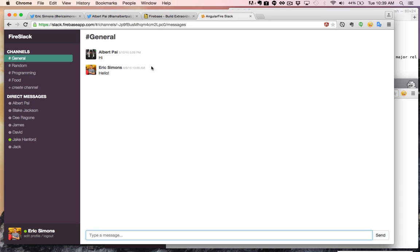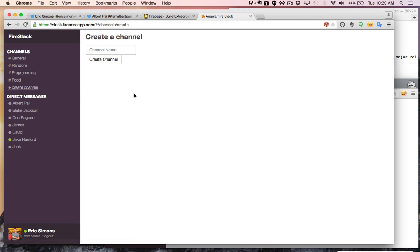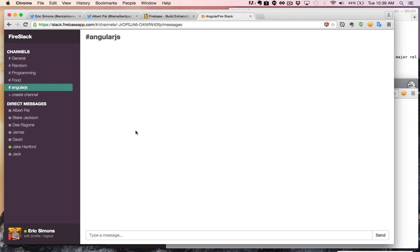What's really cool is that not only do we have real-time chat in here — which for anyone who's familiar with Firebase, you've probably seen these demos a million times over — we can also create different channels. If I want to create a channel for just AngularJS, I can do that, and other folks will be able to see this channel.